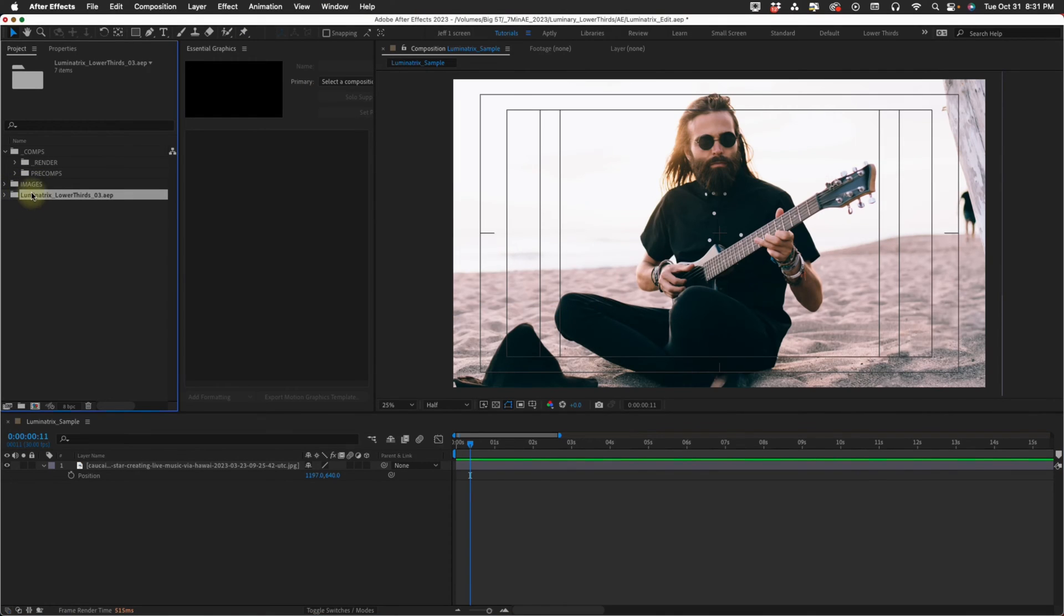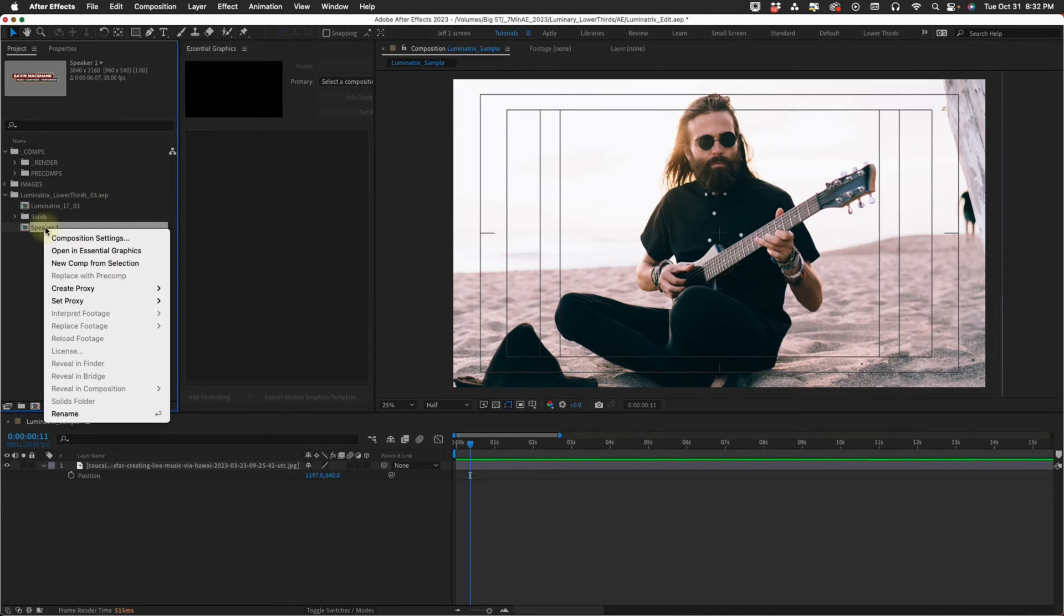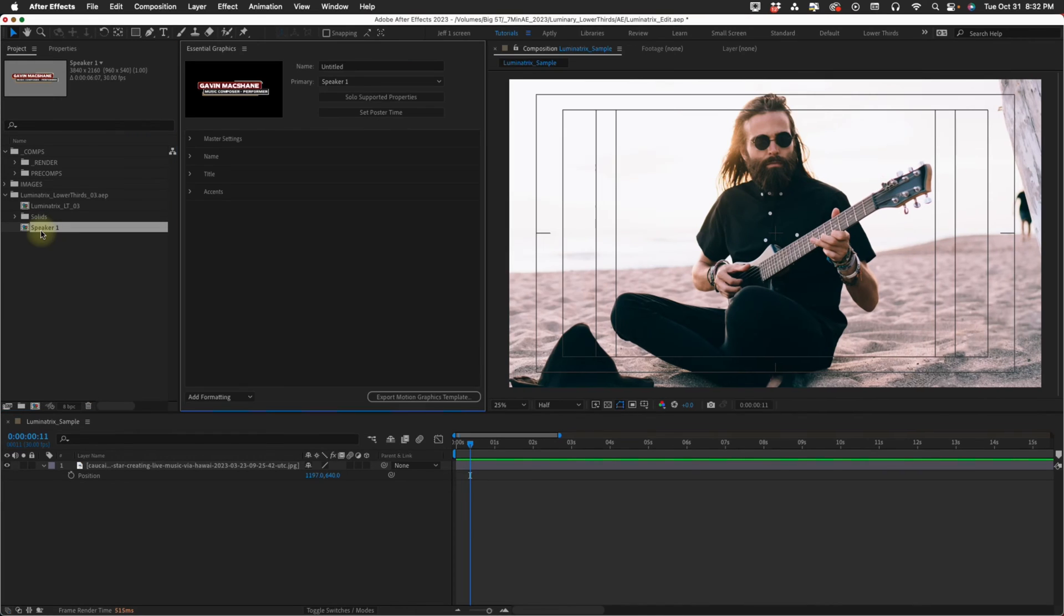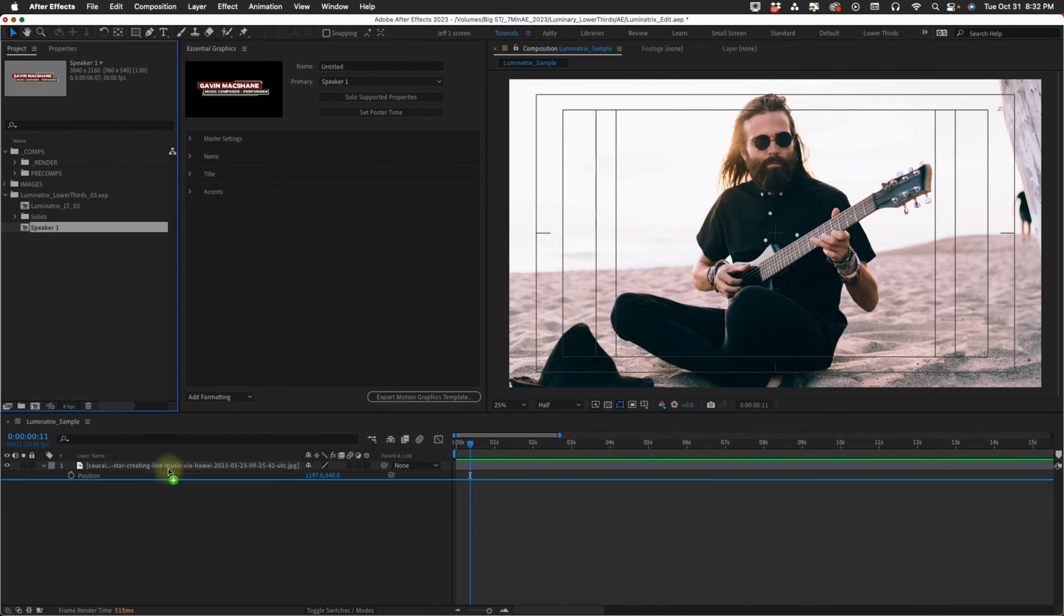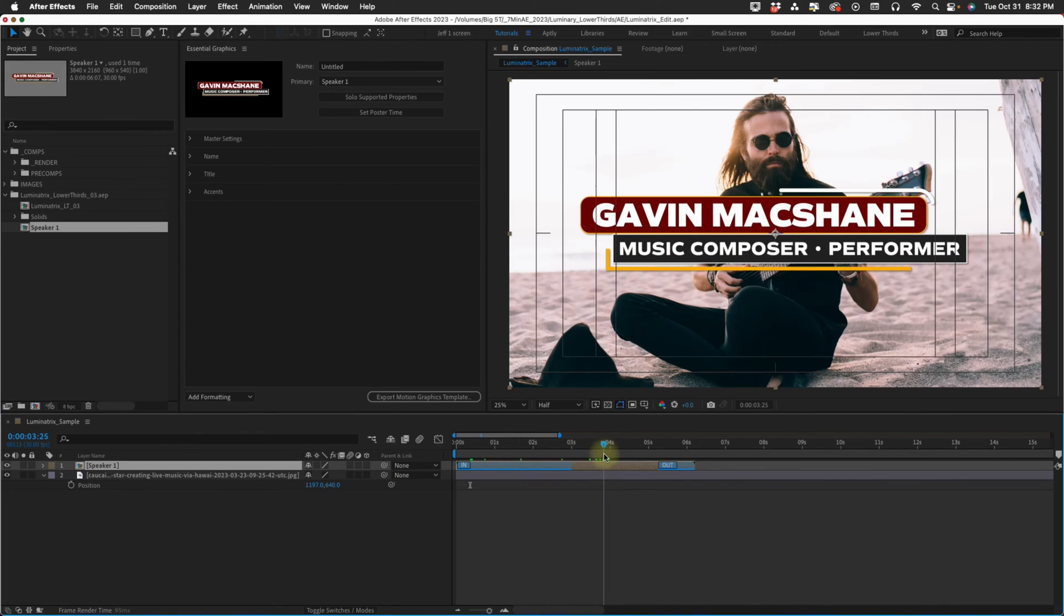It's going to come inside of its own folder. We open that up, here's the lower third. Make a copy with Command or Control D and I'm just going to say speaker one. Simply right click and then open in Essential Graphics.